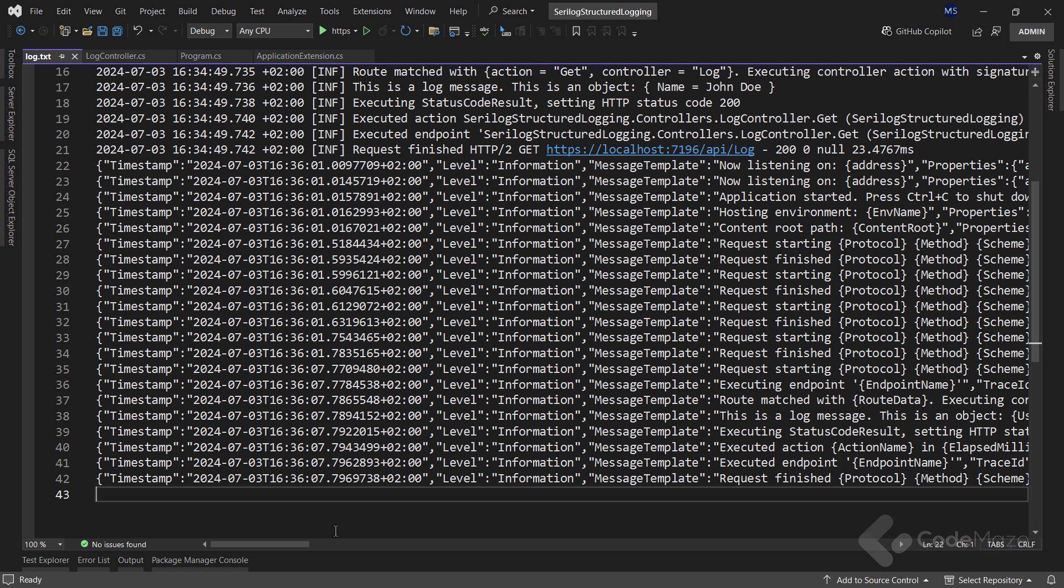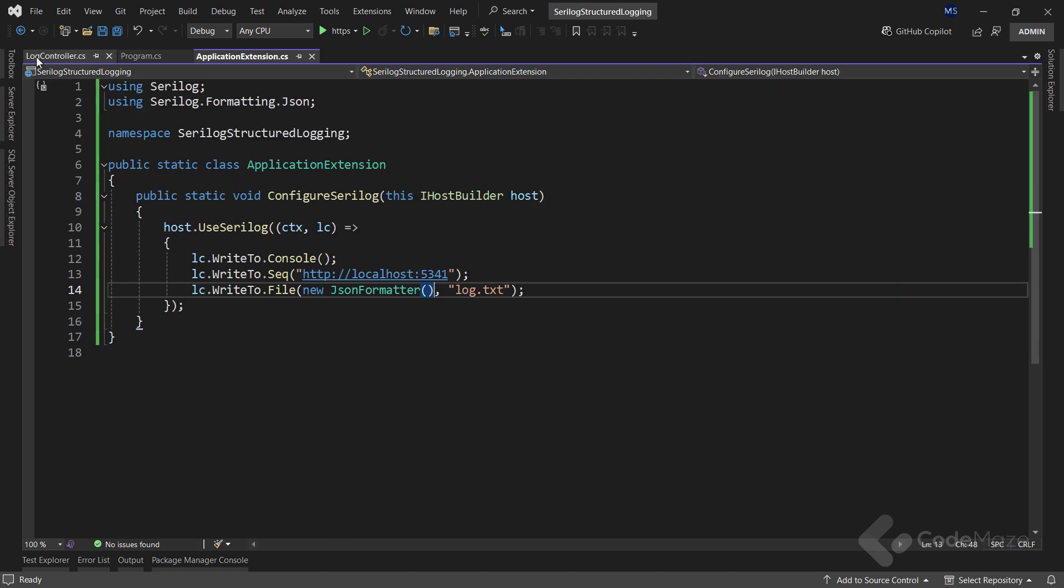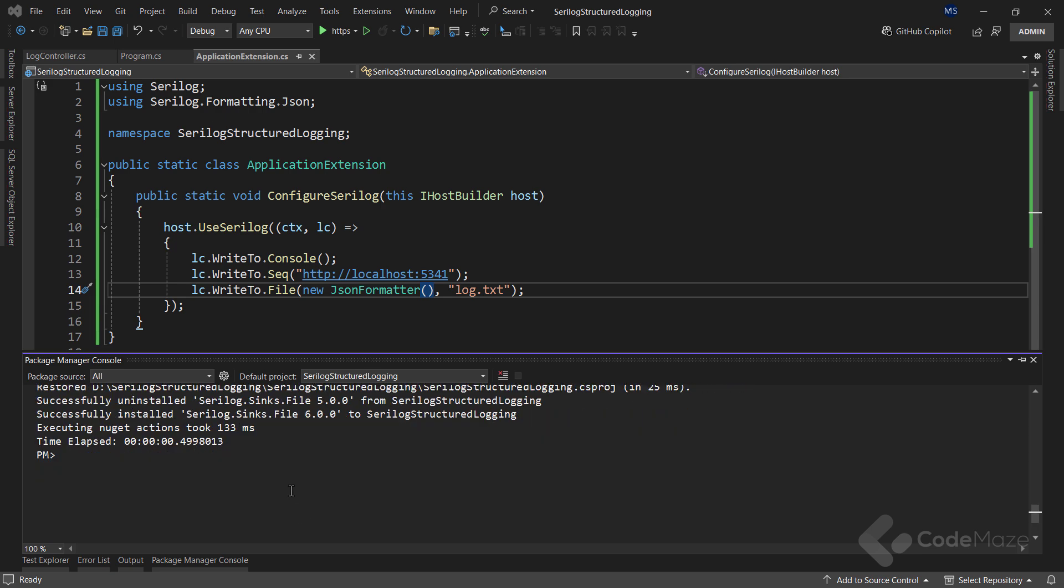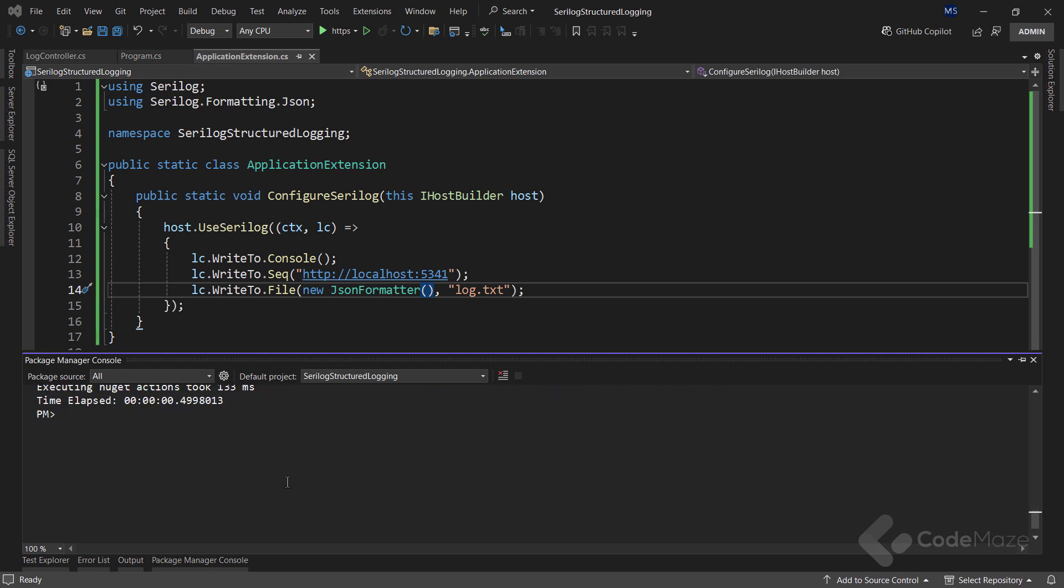The last sink I will show here is the SQL Server sink. This can be useful if you want to query and analyze your log data using SQL or the associated tools. To set up logging with the SQL Server, as you can guess, we just need to install a new sink.